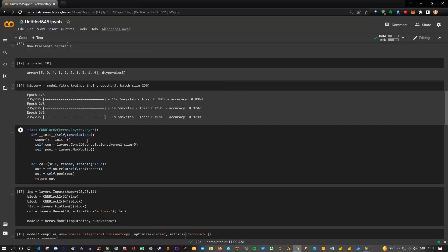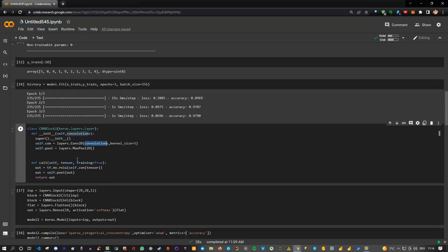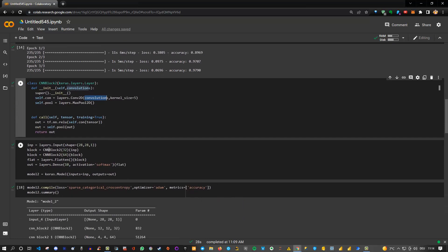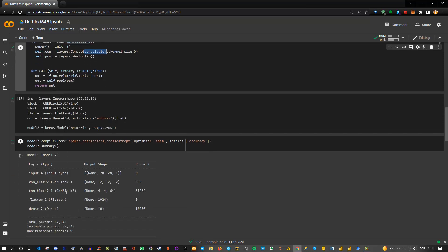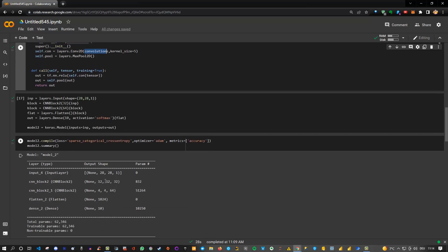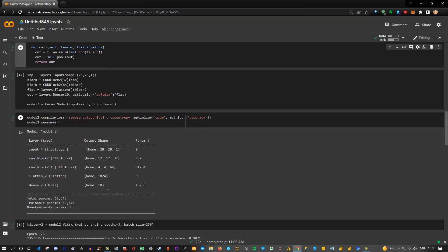In this case, I defined the block for this specific model, but this time I specified here for the first one 32, for the second one 64, and so on. Then I again compiled the model, and we can see here what the structure looks like. Then I simply fitted it just for 3 epochs to see whether that works.